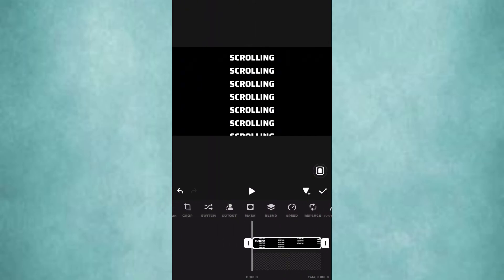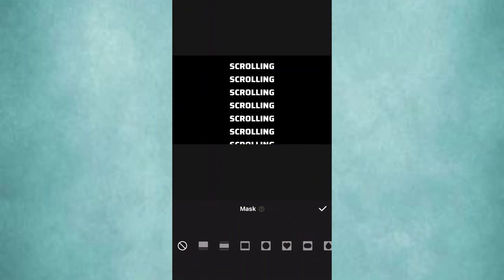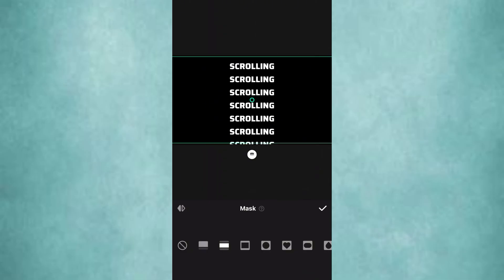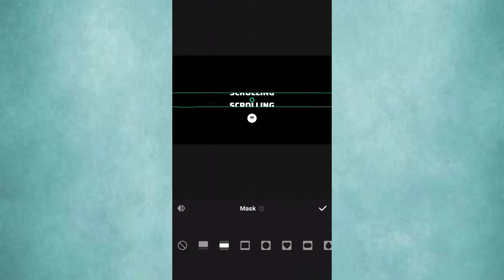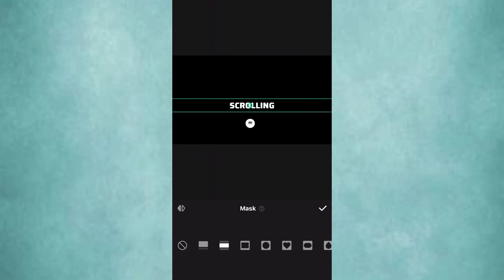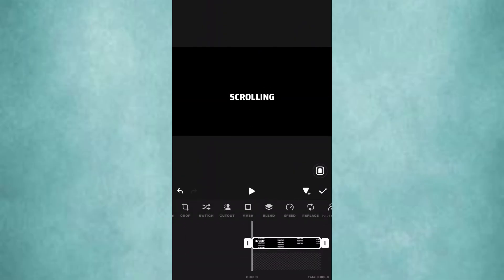Go to mask and select this mask tool. Reduce the size to fit one line of text. Now see how it looks.